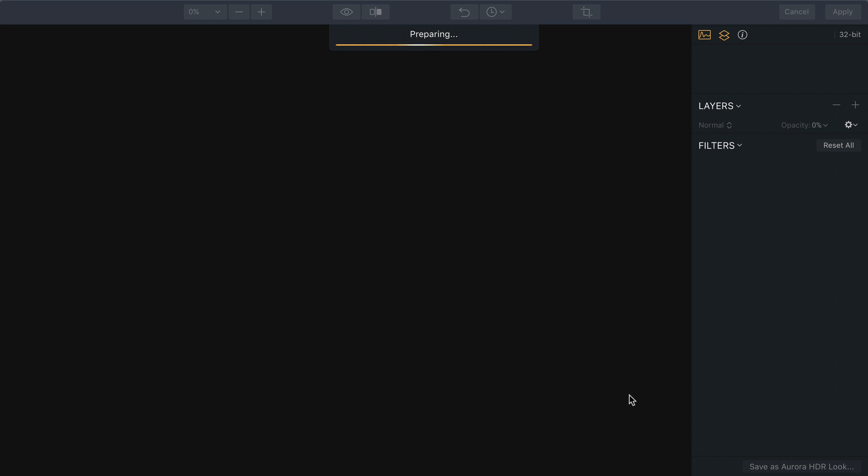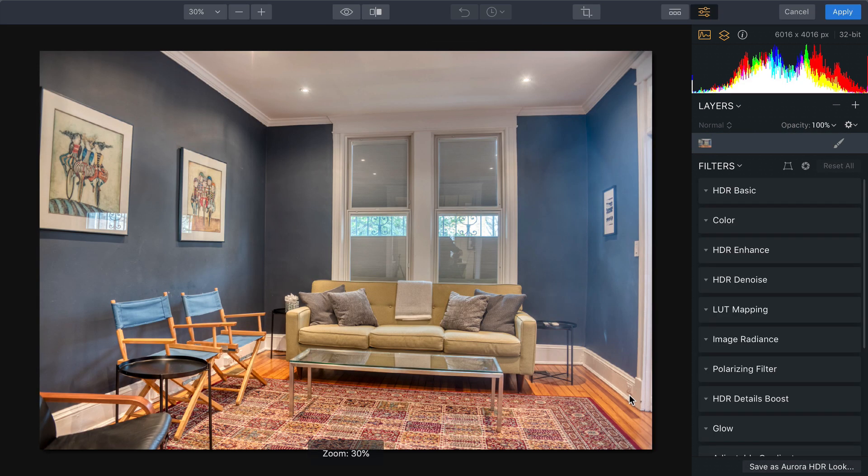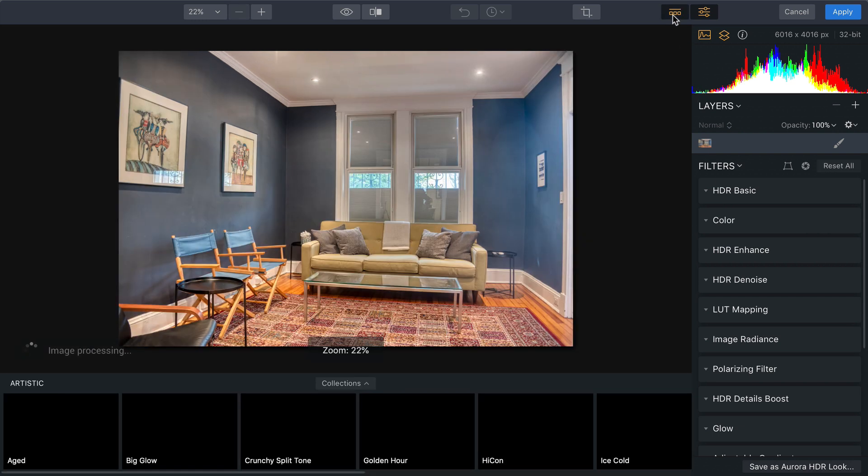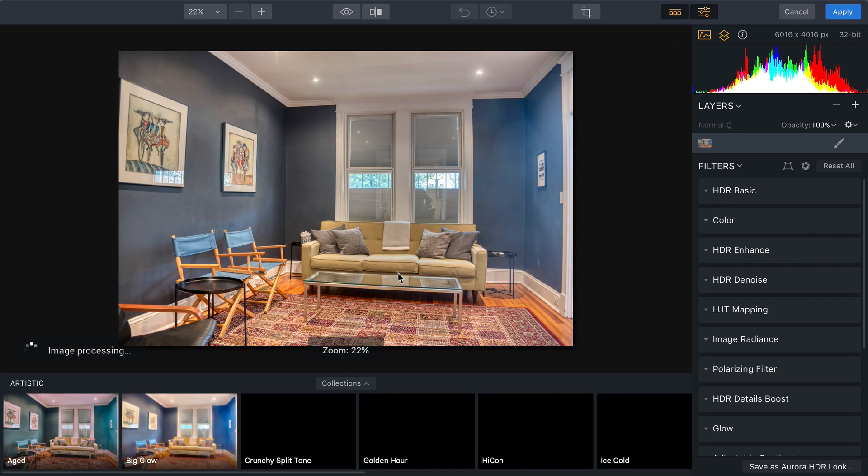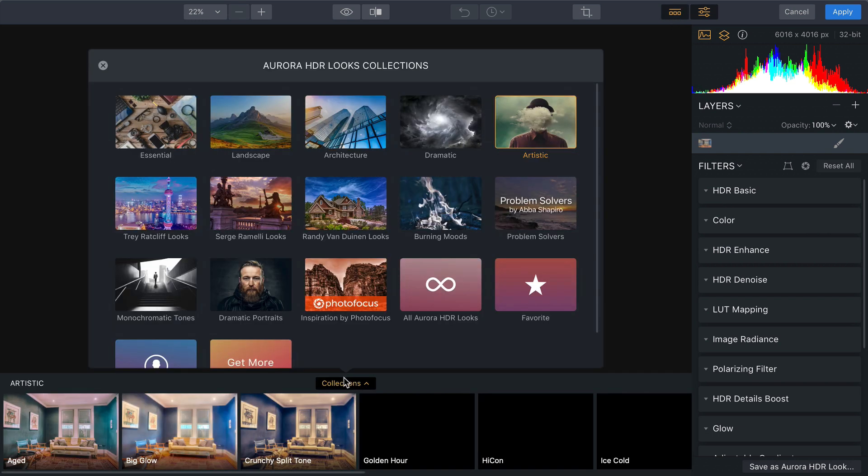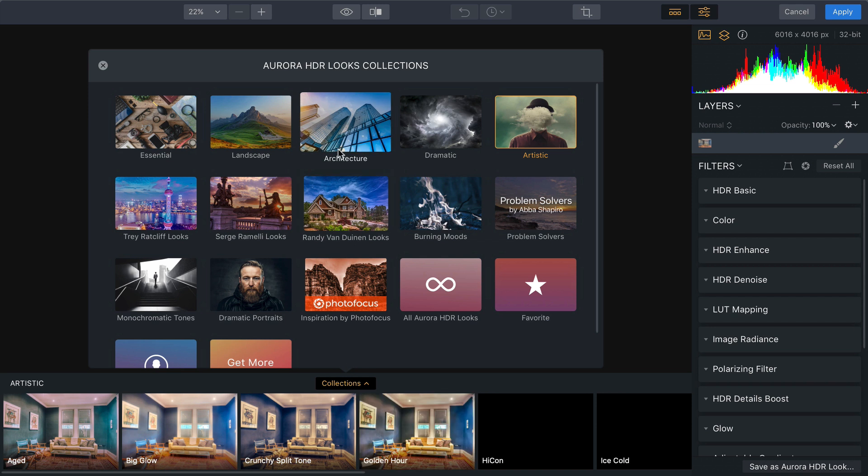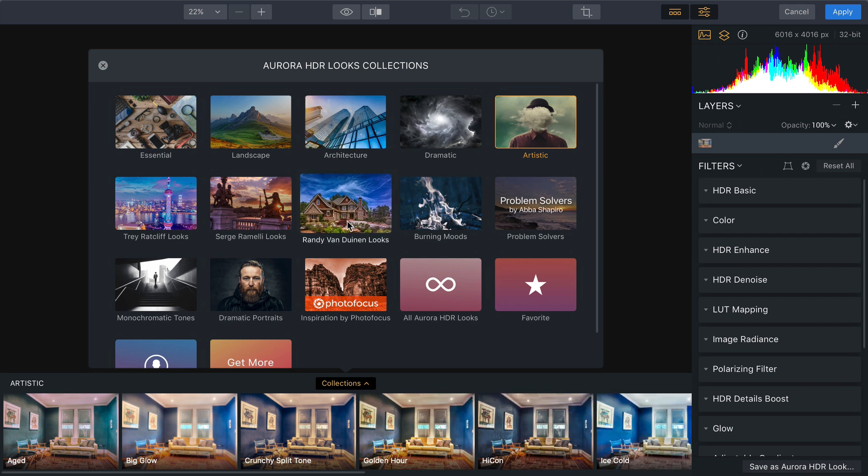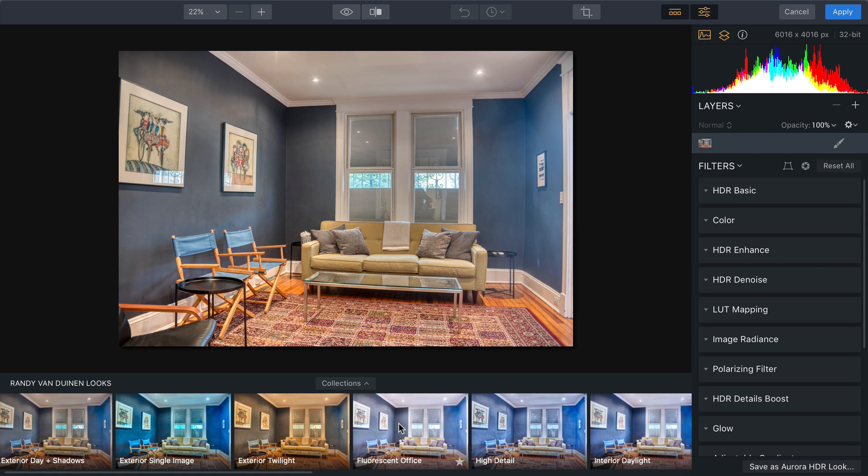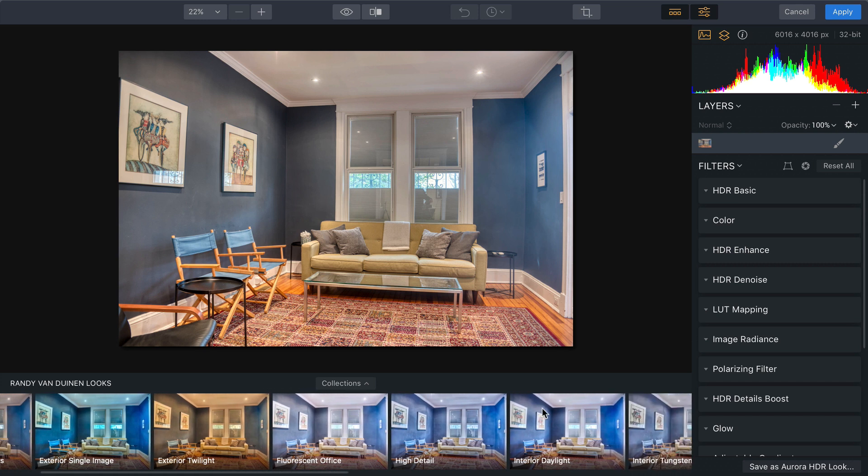These best details will be merged together with the base exposure to create a fuller tonal range of this particular scene. Now to speed things up, I'm going to take advantage of Aurora Looks. I'll click here on the Looks browser and navigate to my Architecture or the Randy Van Duinen looks. These here are from a professional architecture photographer.